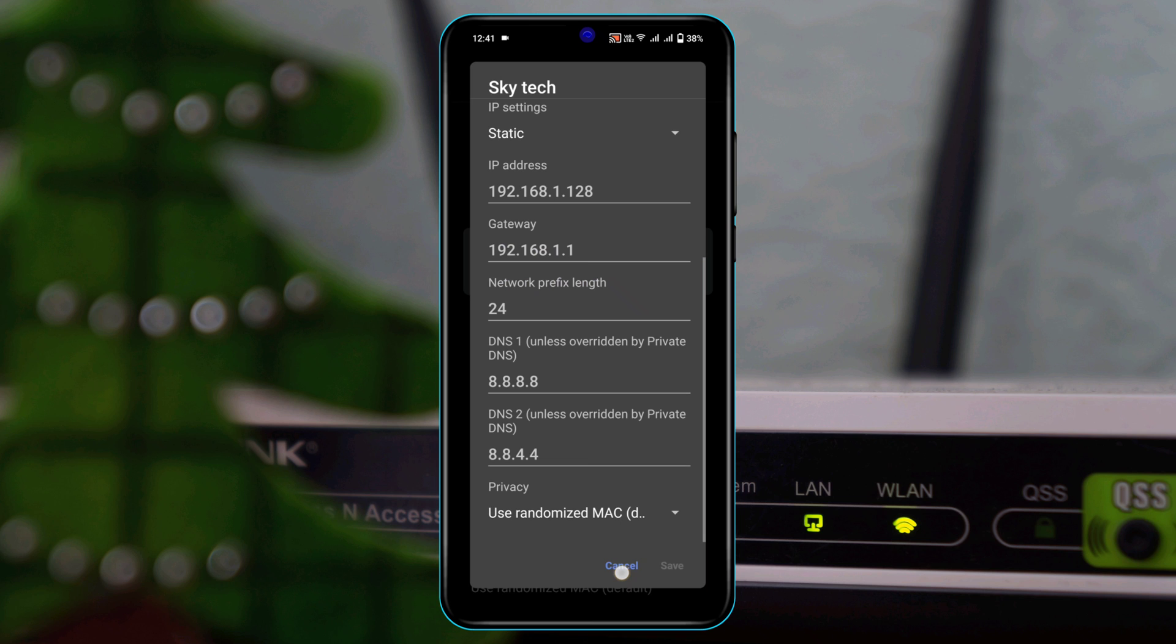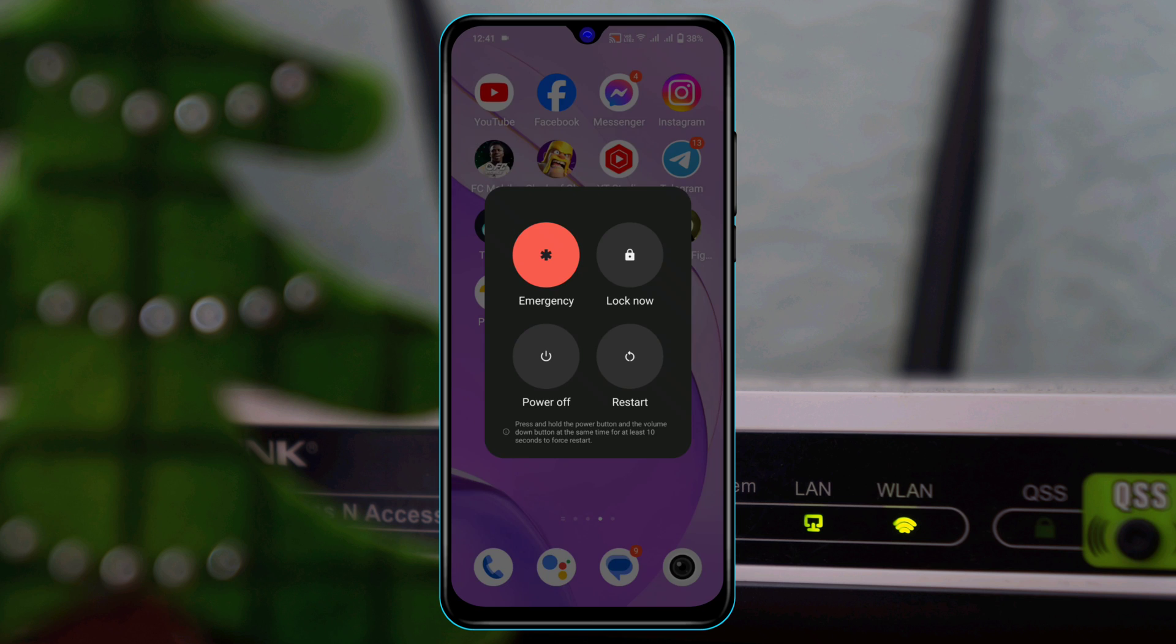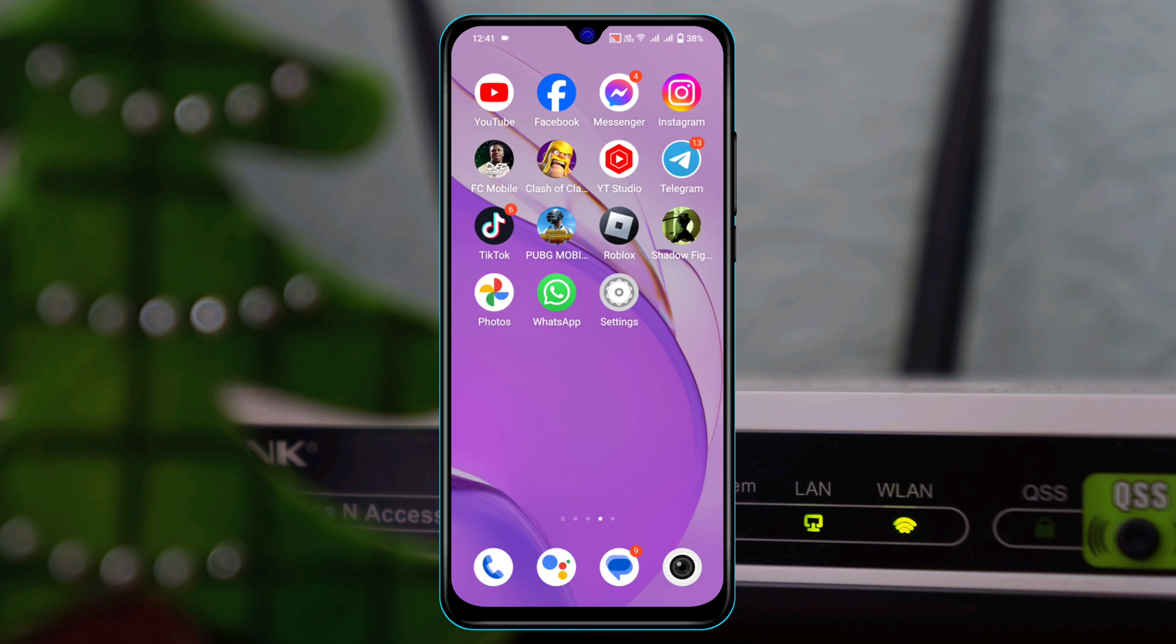After that, get back from here and restart your device. Hopefully your problem is going to be solved. But if you're still having the problem, then the last thing you need to do is restart your router.